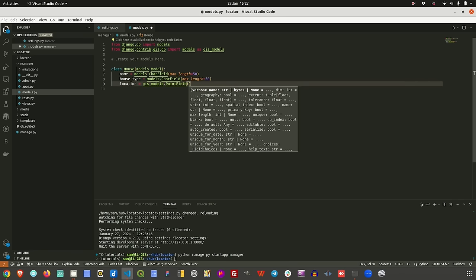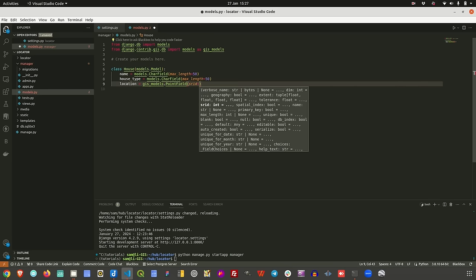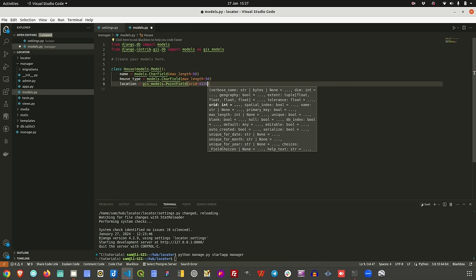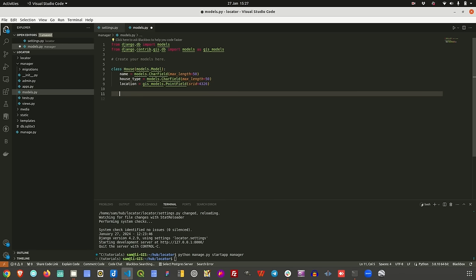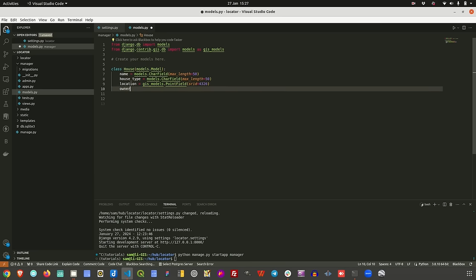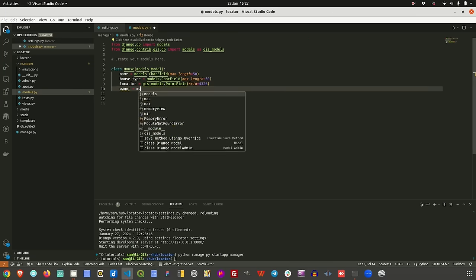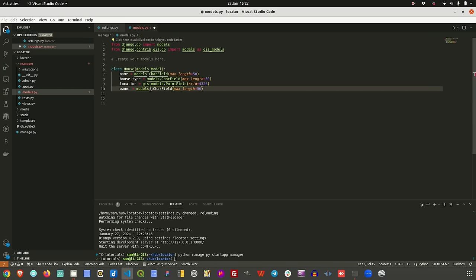On the location field, because it's a point field — of course a house will be a point field — I'm going to use gis_models.PointField. The moment I add gis_models, PointField is available. One of the parameters we have to put in there is what we call an SRID — a Spatial Reference ID. I'll go with the usual 4326, which is WGS84. Then we can add one last field, which is the owner, as a CharField.